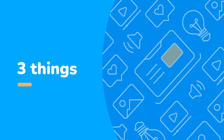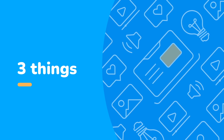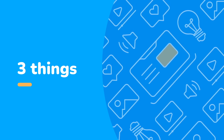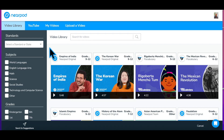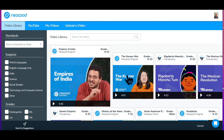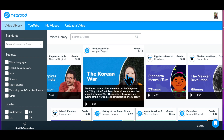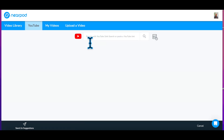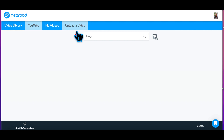There are three basic steps to creating or editing an interactive video. Step 1: Select a video from the video library. Find a video from YouTube, or upload your own video.